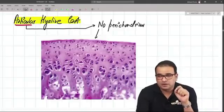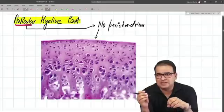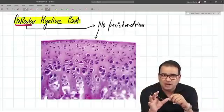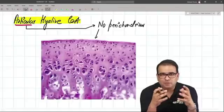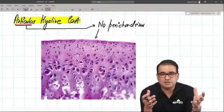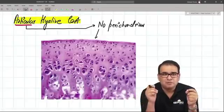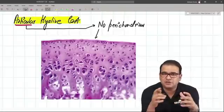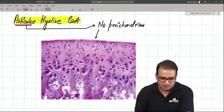If it is a hyaline cartilage present anywhere else — like in the epiphyseal plate or anywhere else — then you will have a perichondrium. One of the properties of hyaline cartilage is the presence of perichondrium, but not if it is present at the articular end. That's why regeneration is very poor in articular hyaline cartilages.